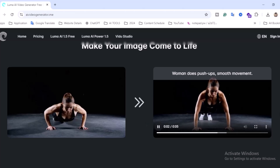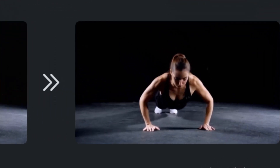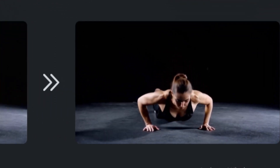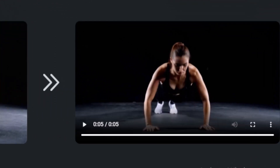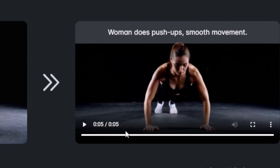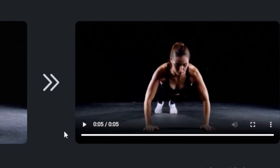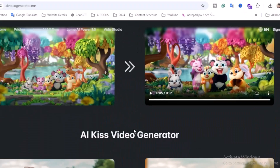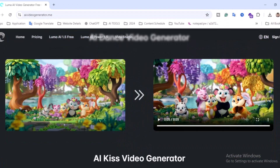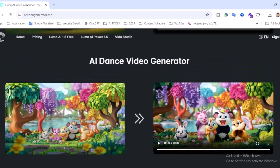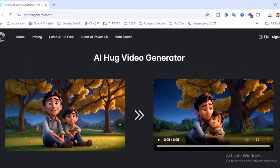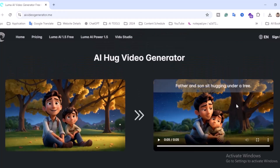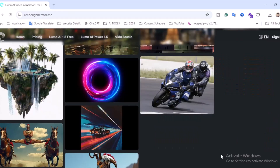You can also create push-up videos — like someone doing push-ups with smooth movement. This would be perfect for a fitness trainer or gym owner who wants to create random AI videos. If you are a YouTuber, you can create these kinds of videos, add audio, and upload them to YouTube or other social media platforms. It's like a cartoon video!